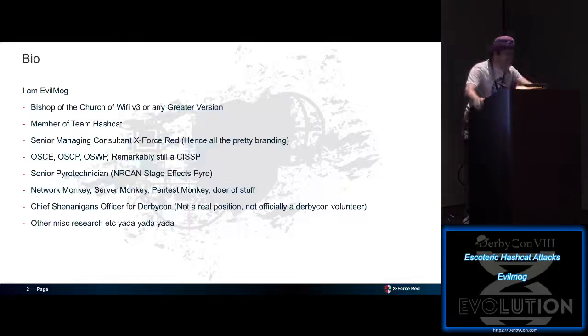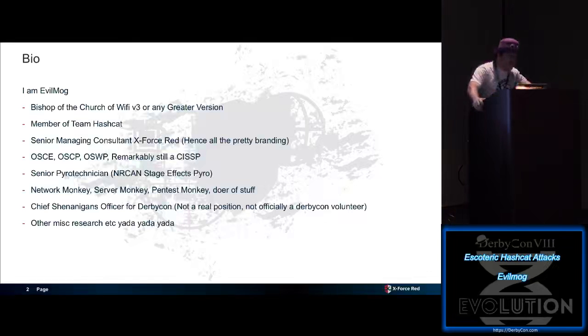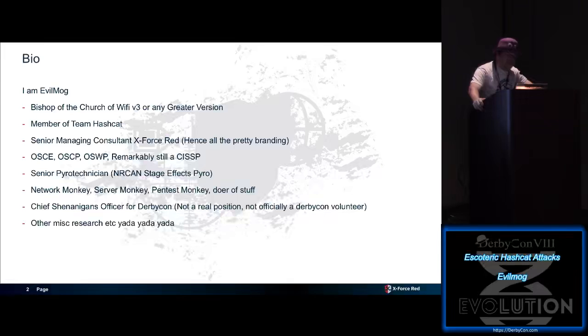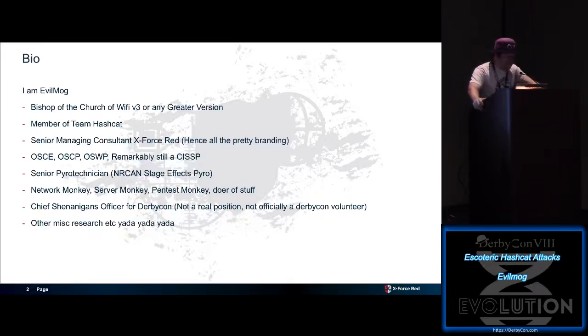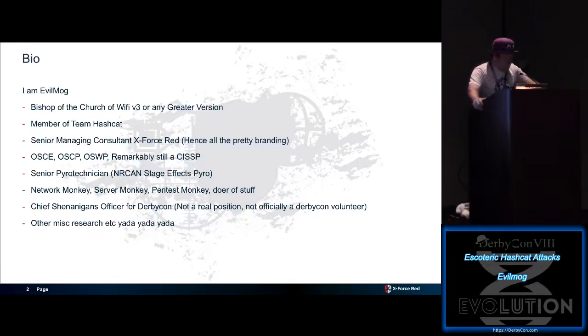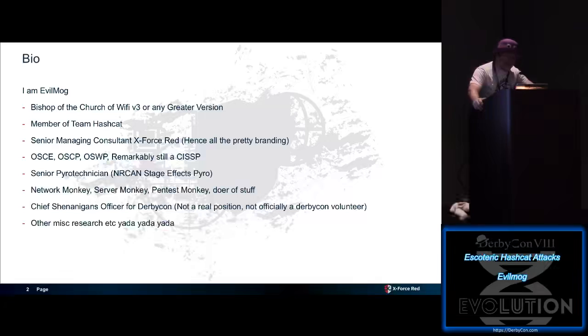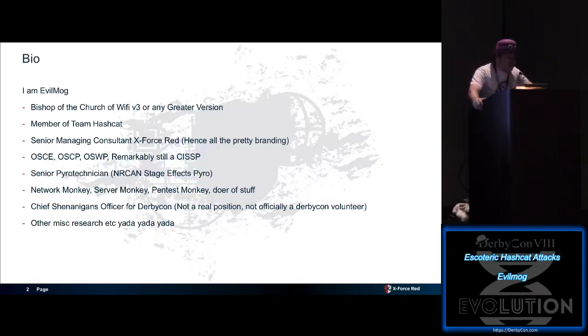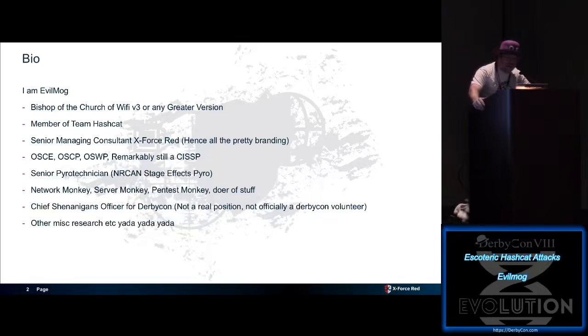I'm Evil Mog. I'm the Bishop of the Church of Wi-Fi, version 3 or any greater version. I'm a member of Team Hashcat. I apparently consult for X-Force Red, and hence all the pretty branding. I have a bunch of certifications. Somehow I got my OSCE. I have no idea how. Apparently I do pyrotechnics for fun while we're at it. I'm a network monkey, server monkey, pen test monkey, doer of stuff. I'm the chief shenanigan officer for DerbyCon, which is not a real title, so I'm not a real DerbyCon volunteer.